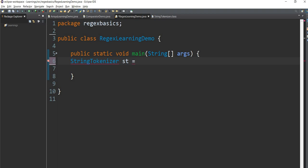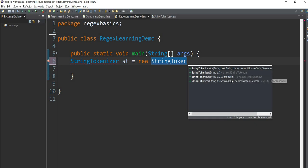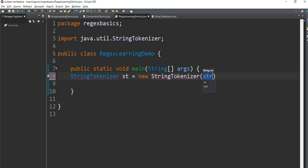We need to know the constructor and create an object. There is a constructor that comes with two strings and one string. Two strings with a boolean. Then we can use one string.